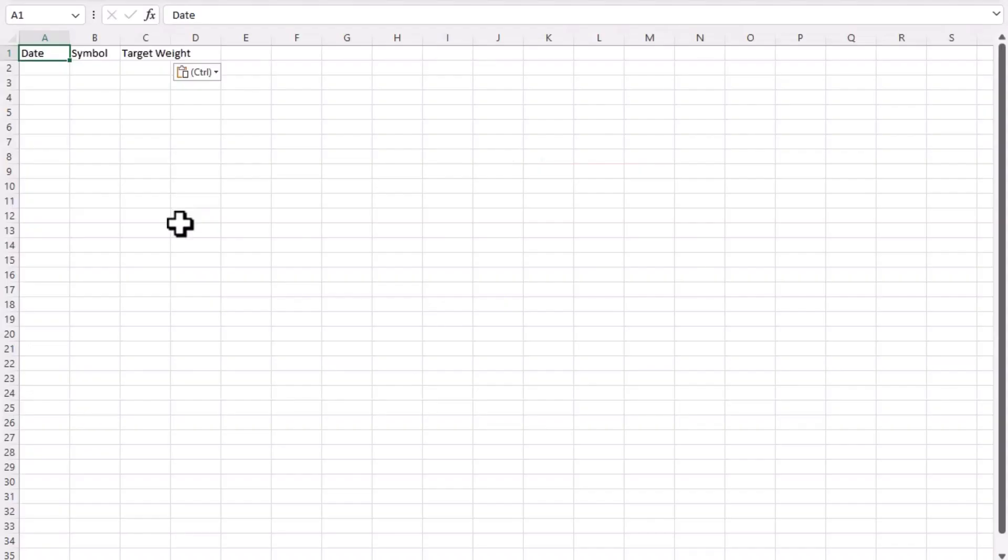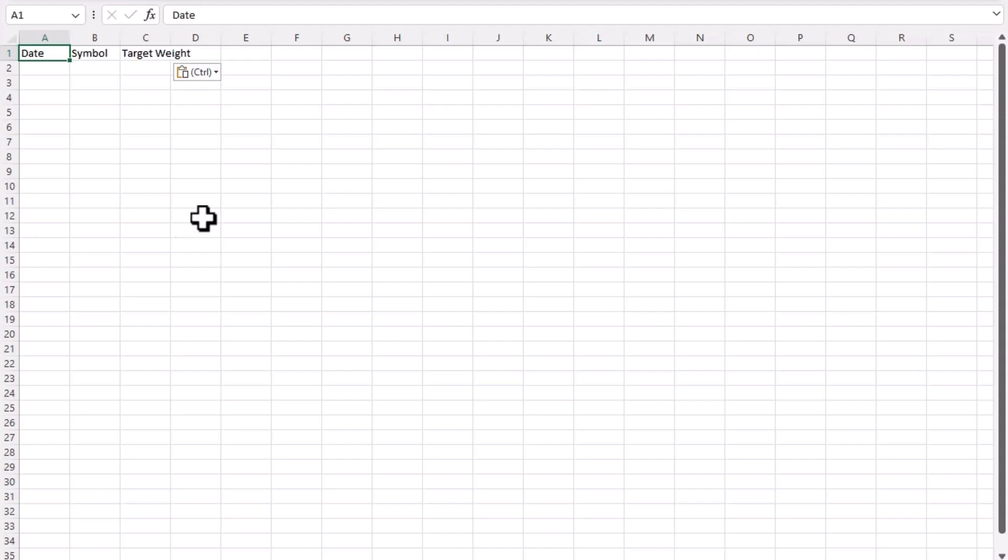So when you open the template here, it's going to have three columns, the date, symbol, and target weight column. In this section here is where you're going to enter in all of your current and historic holdings. You won't have separate spreadsheets for each time you update your holdings. It will all live in one section. So I'm going to go ahead and copy and paste over all of my holdings for my portfolio.